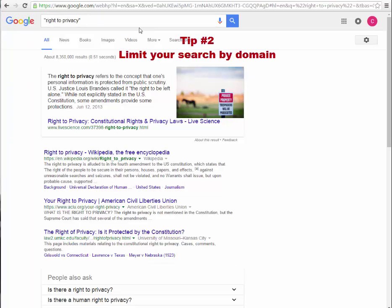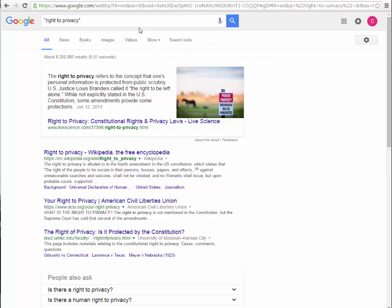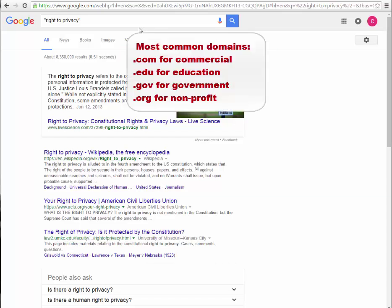The second tip is to limit your search by domain — the URL or web address. The most common domains include .com for commercial, .edu for education, .gov for government, and .org for nonprofit. This is an effective way to limit your search when you know you are looking for information on a certain kind of web page, for example, a government or education site.